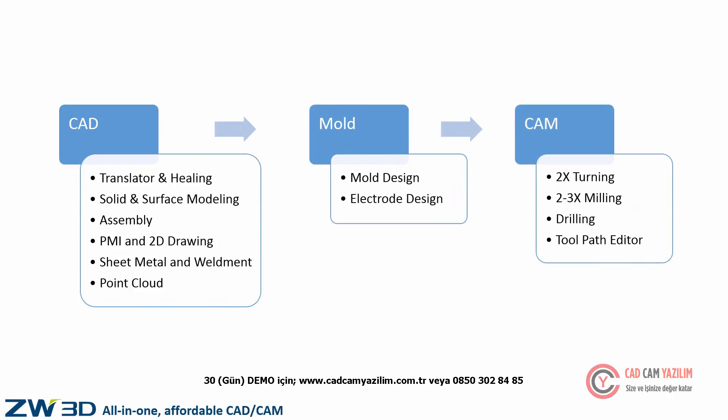Including translator, modeling, assembly, sheet metal design, 2X milling, drilling, 3X milling, etc.